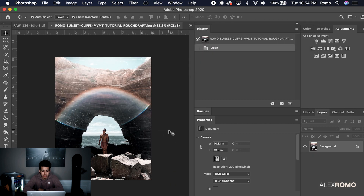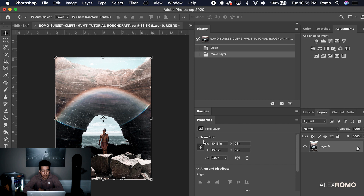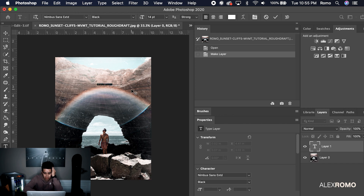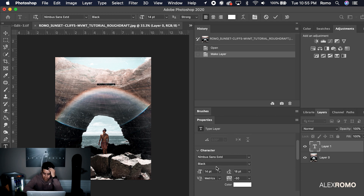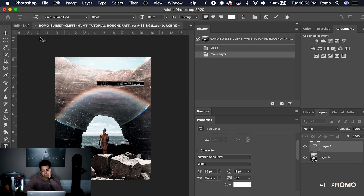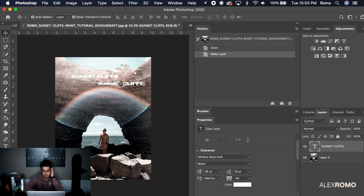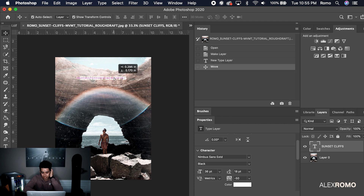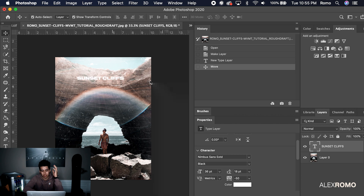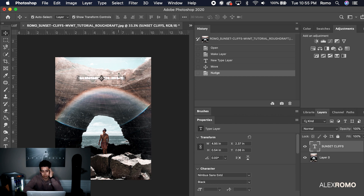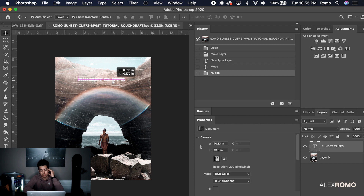I'm going to unlock this layer, use the Text tool, and type 'Sunset Cliffs.' I'm using Nimbus Sans Extended Black, size 36 — that should be a good size. I'll put that in the center. The little pink markers will help you center your text. Just getting a little perfectionist in me trying to get it there — that looks good.